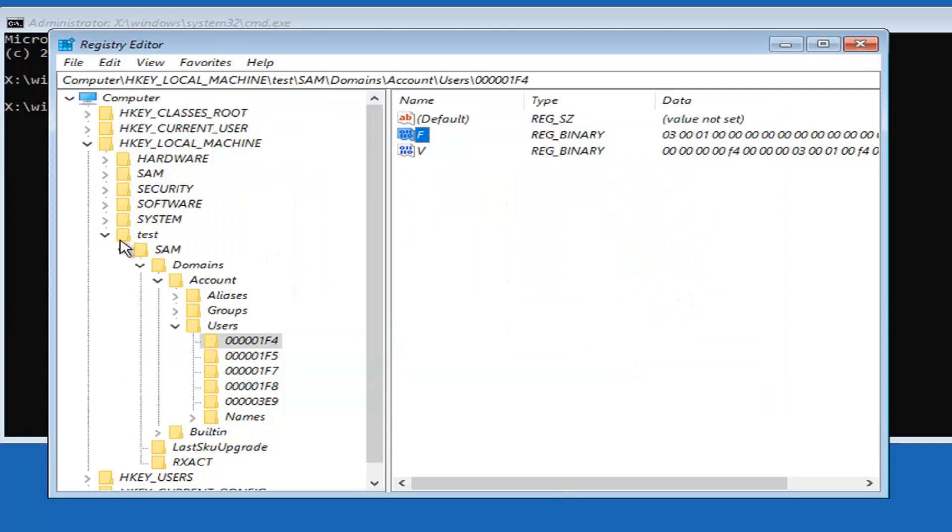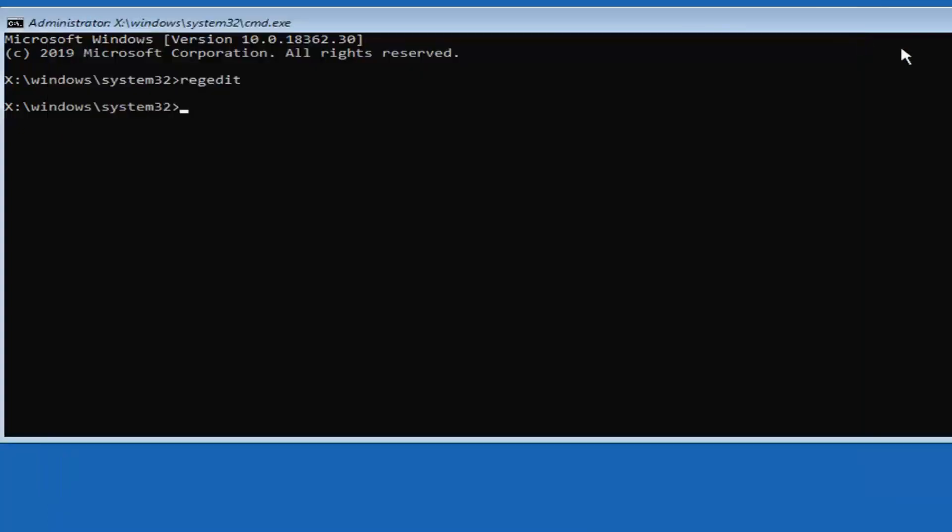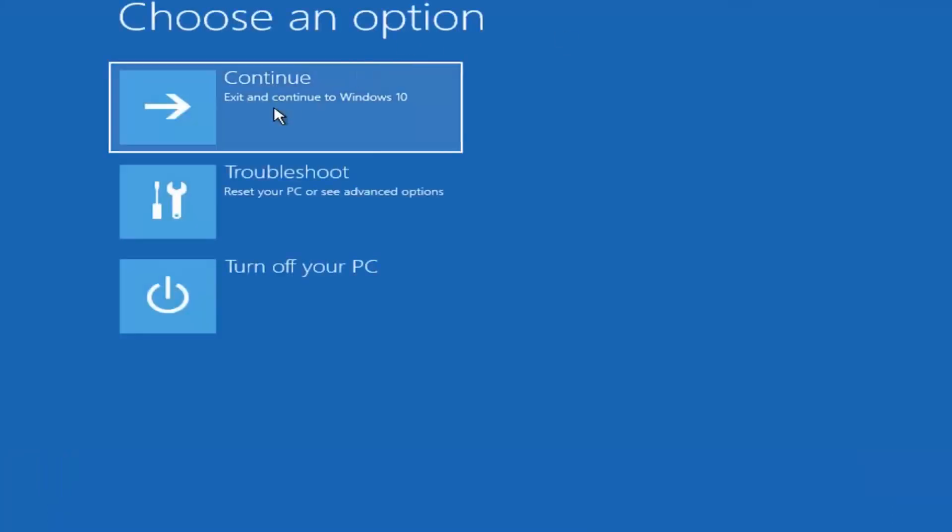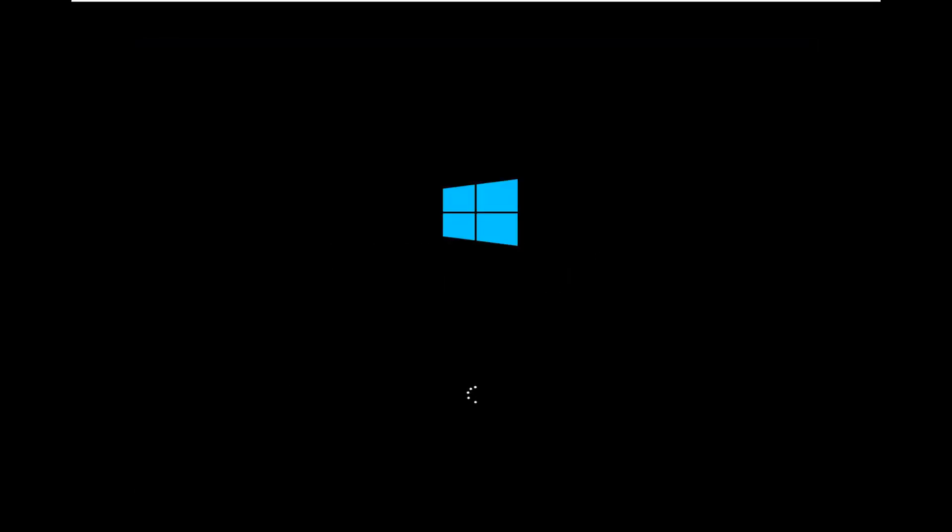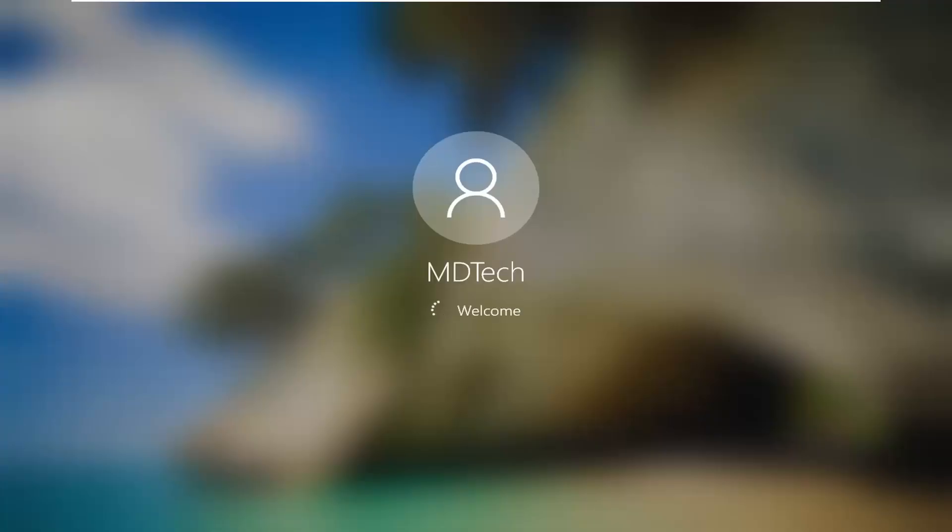Once you're done with that, you can close out of here. Select the continue option. Now we should be able to sign in here. It should automatically begin booting us in.